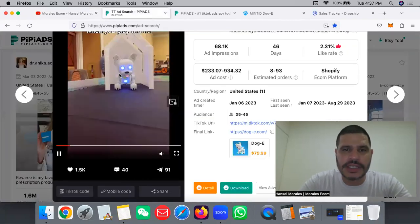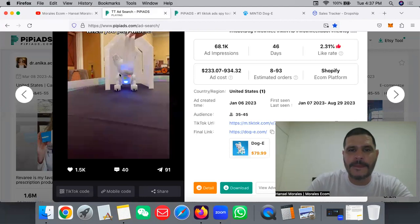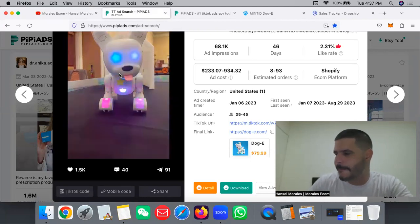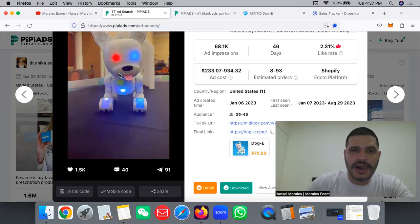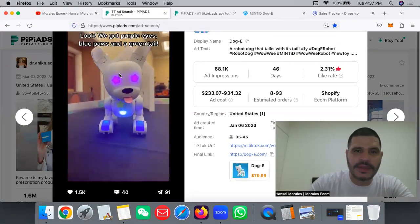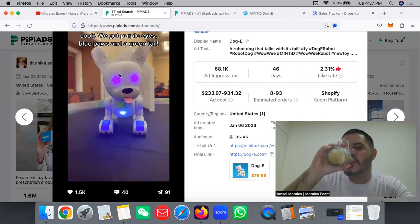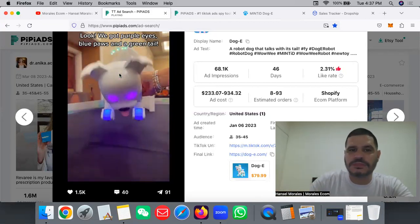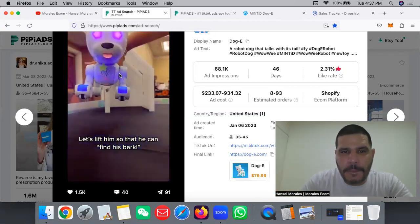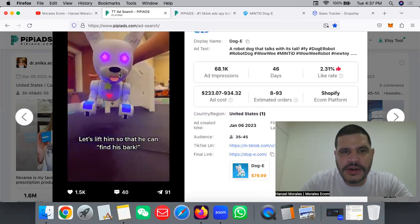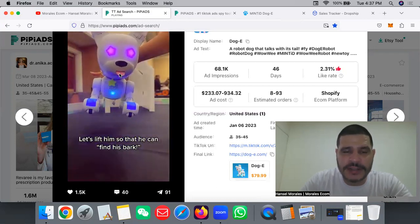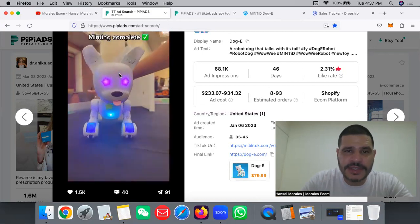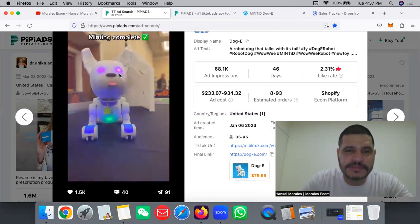Let's go ahead and jump to it. The product that I want to show is this one. Look at this. Watch what happens when you play with it. The dog starts to turn into a one in a million robot dog. Look, we got purple eyes, blue paws, and a green tail. Let's lift him so he can find his owner. Super cute, super wow factor. I love this product, kids are going to love it.